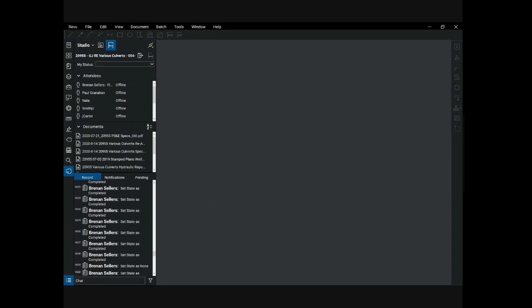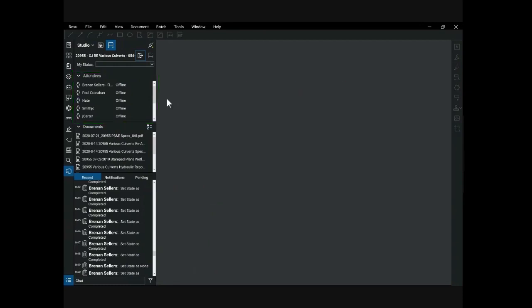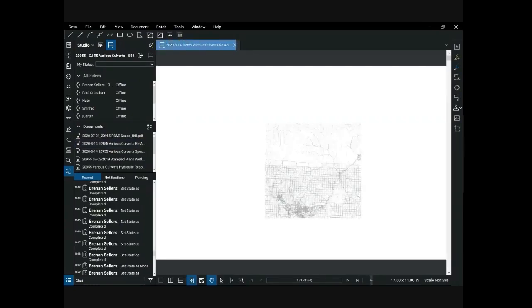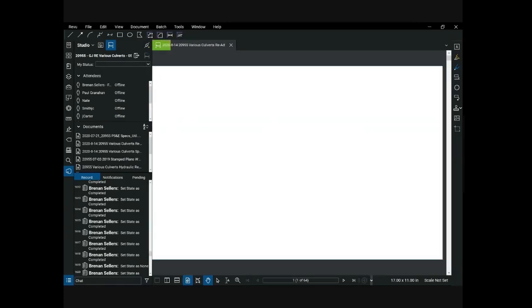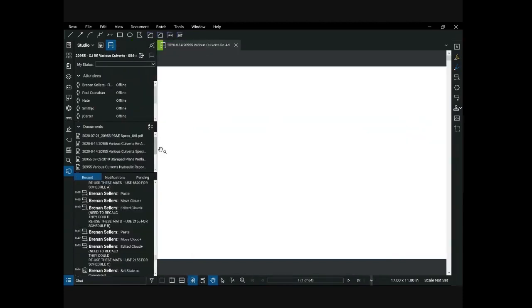A useful feature within the attendees section is the ability to follow another attendee. This allows you to see the page they are on and watch as they zoom, pan, and mark up the PDF. To follow an attendee, right-click on their name in the attendee list and select follow attendee. To stop following, left-click on their name again. When you select a document, Bluebeam retrieves it from the cloud. You can resize the panel by moving the border when the double-arrow slider appears. To close the panel, collapse it by clicking the studio button again, or single-click the panel edge when you see the double-arrow slider.